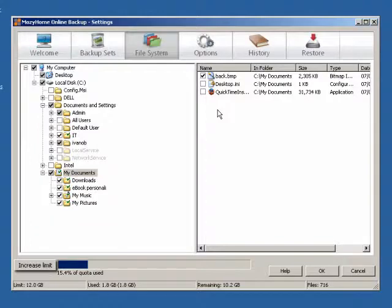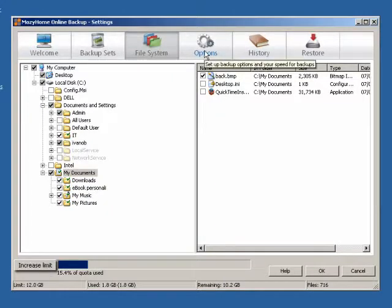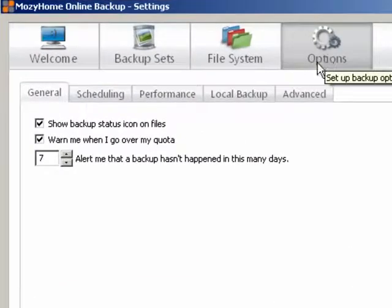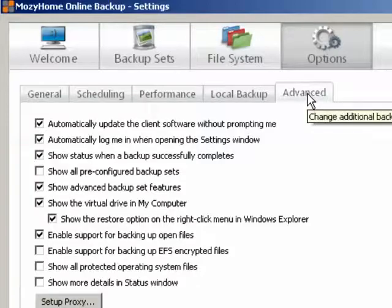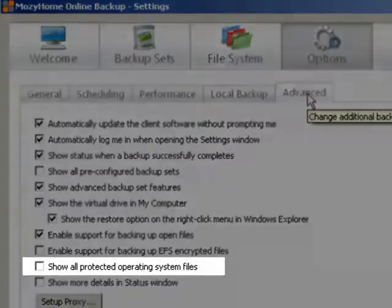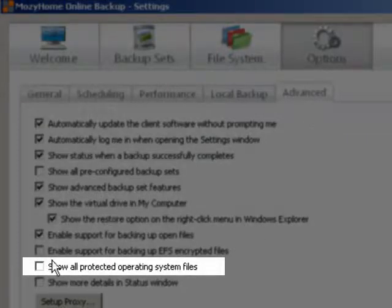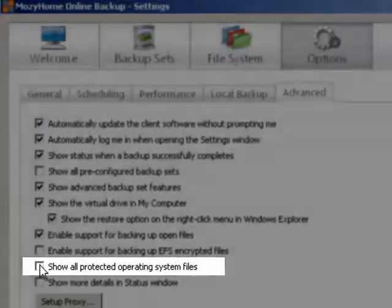By default, most program files are hidden, however you can show all files by changing a setting. Click on Options, click on the Advanced menu tab and select Show All Protected Operating System Files.